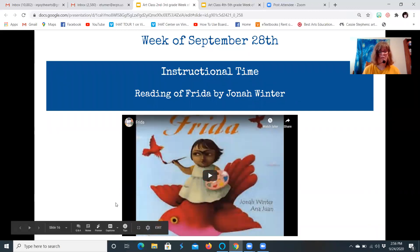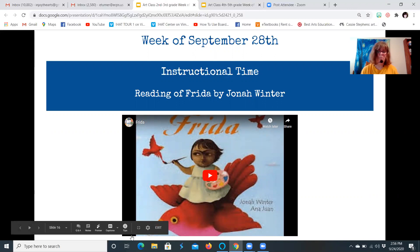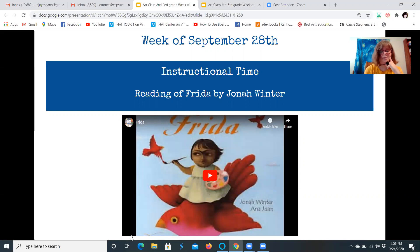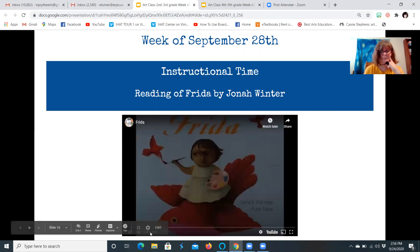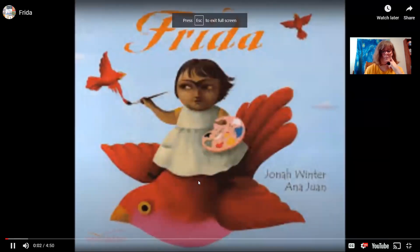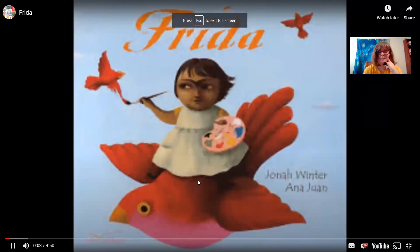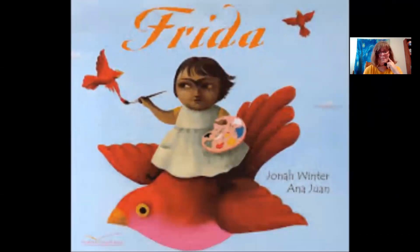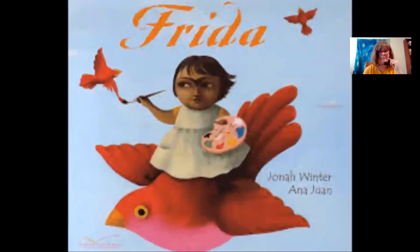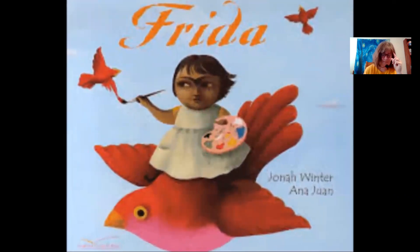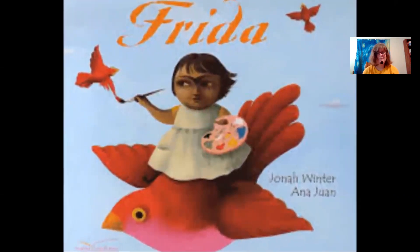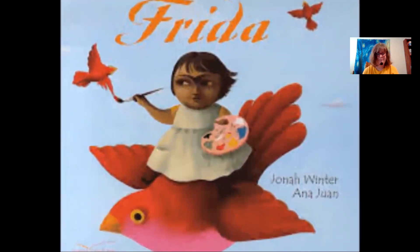We're going to take a look at the artist Frida Kahlo. This is a book that I chose — I really like the illustrations in it, but it gives you a little bit of background about Frida. Welcome to Teacher Reads. I'm Miss S. Today we are going to read Frida, written by Jonah Winter and illustrated by Ana Juan.